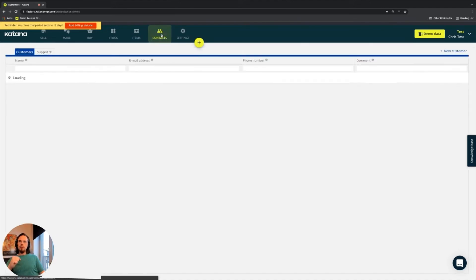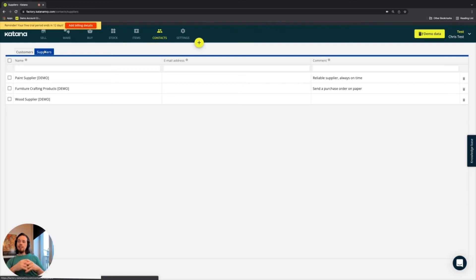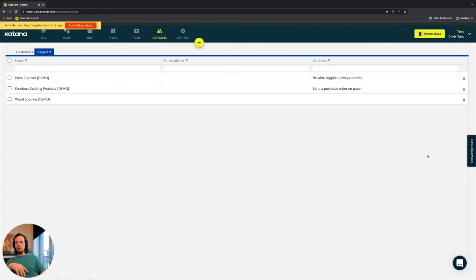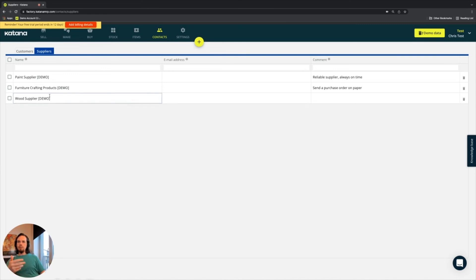The next part regarding suppliers: the supplier section of Katana is quite basic. There are extended features on our pro subscription, which includes multi-currency. If you're buying items from a supplier, you can set a default currency for that supplier. On this page you can set those options for individual suppliers. The basic fields here are just name, email address, and comment.